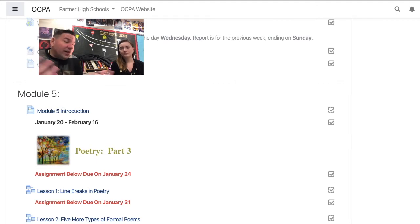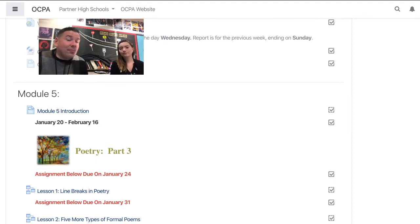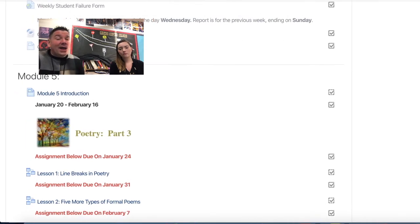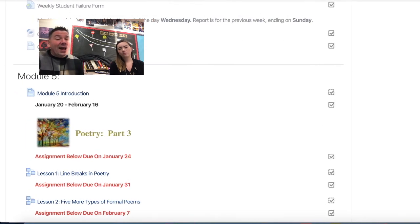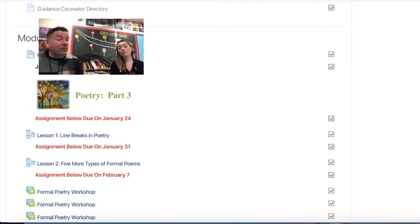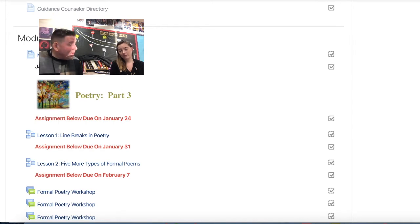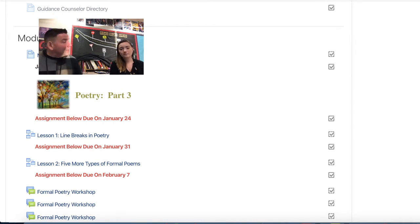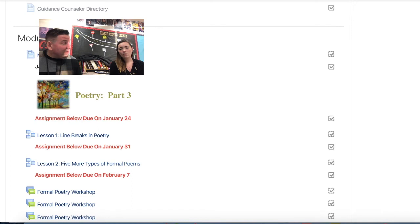And so that's kind of where we pick up. So we're into poetry part three, and you'll see that we actually start with line breaks in poetry, which we do, I believe, this Friday. So tell me a little bit about this lesson we have coming up in line breaks.